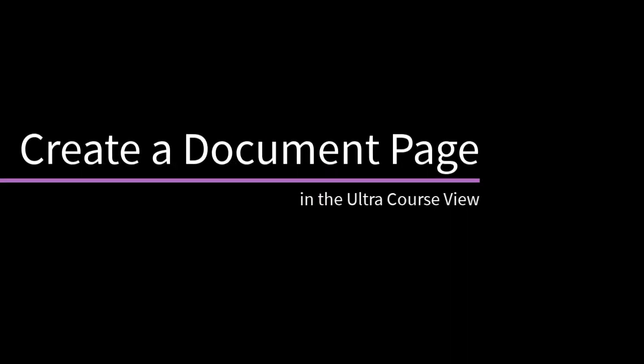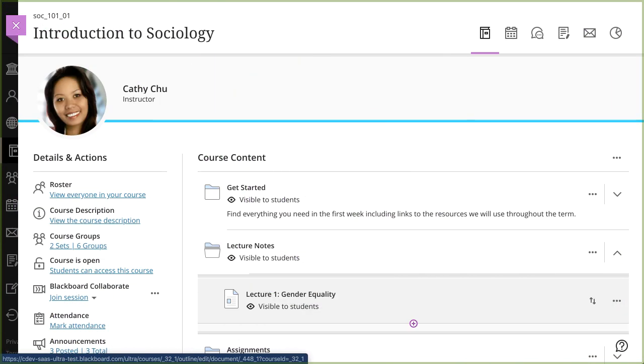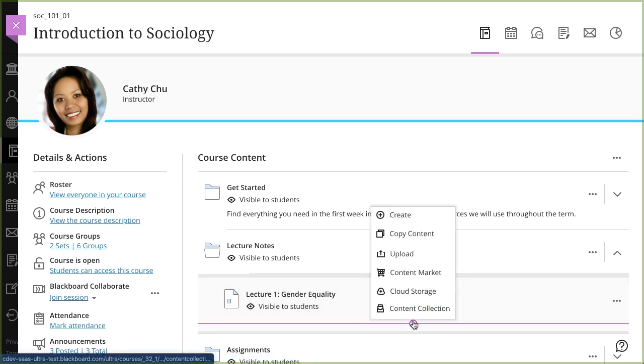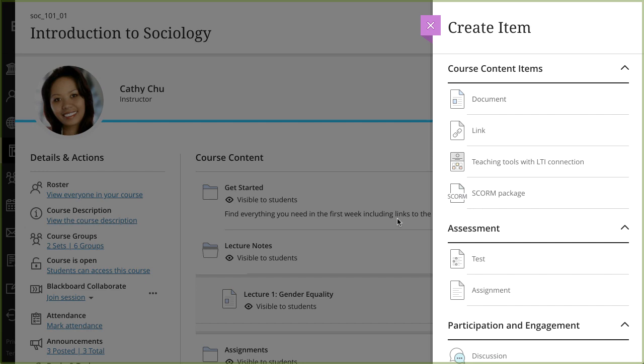On the course content page, you can create a document page to present a combination of content. Let's take a look. To begin, select the plus sign wherever you want to add a document, select Create, and then select Document.